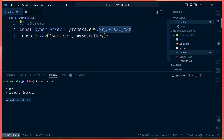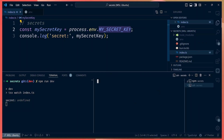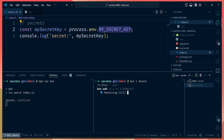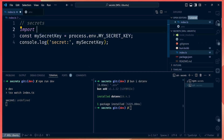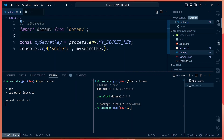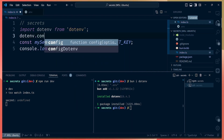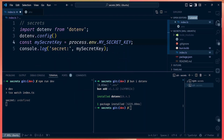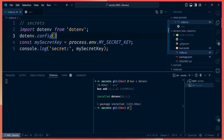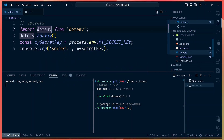That's why you use external libraries. The most popular library for this is dotenv. We can install the dotenv library, then import it and initialize it. After we initialize it, dotenv will automatically read our environment variables from our .env file and add them to process.env. So in the log, we now get the value of 'my secret key'.